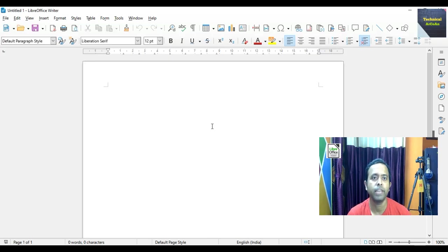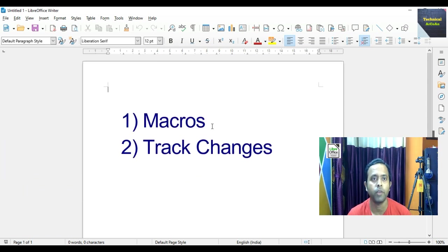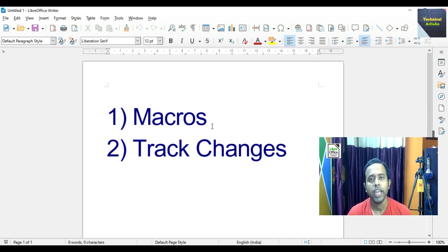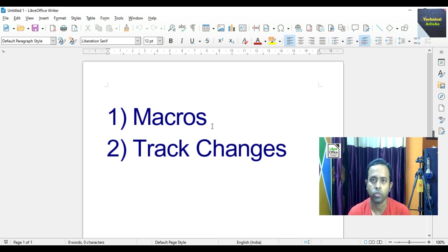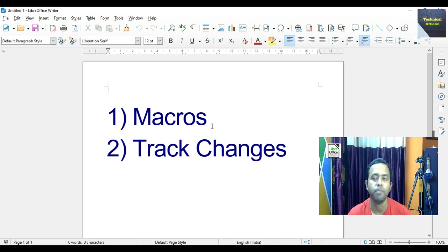Hello friends, I am just within LibreOffice Writer. Today I will discuss two different important features present within LibreOffice Writer. One is macro and another is track changes. So what is macro actually? A macro is a set of keystrokes or commands we can form as a single command to accomplish a task automatically.